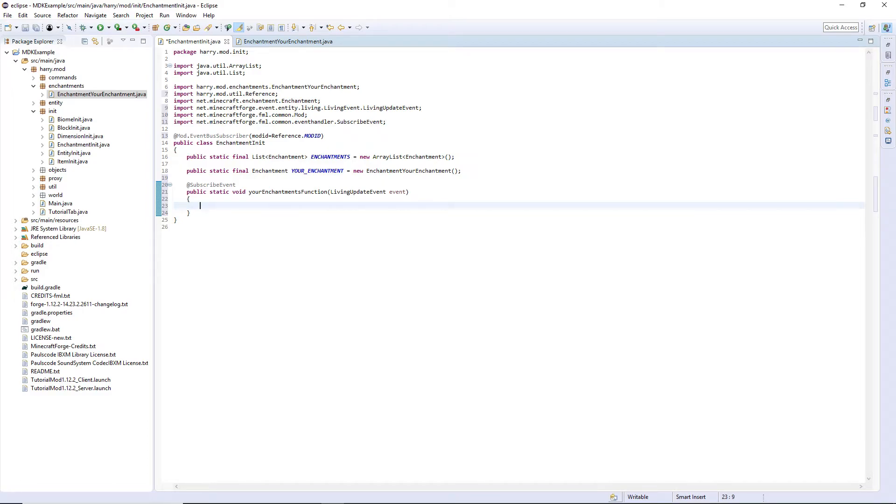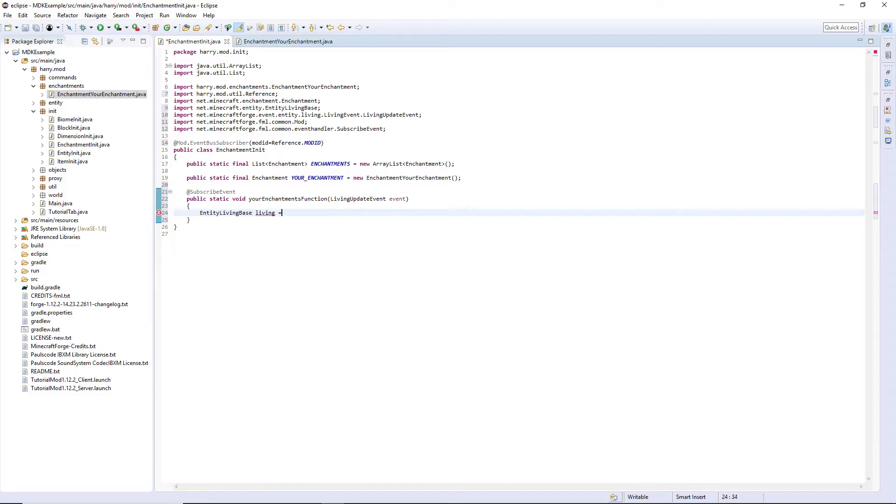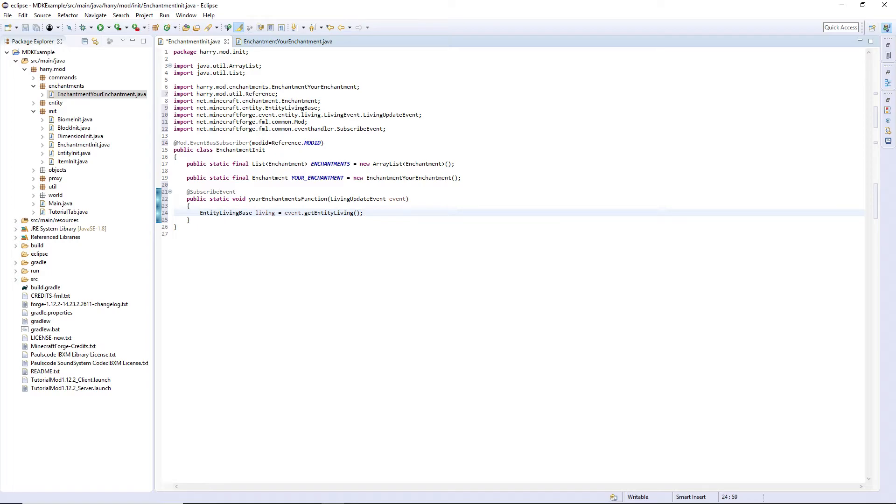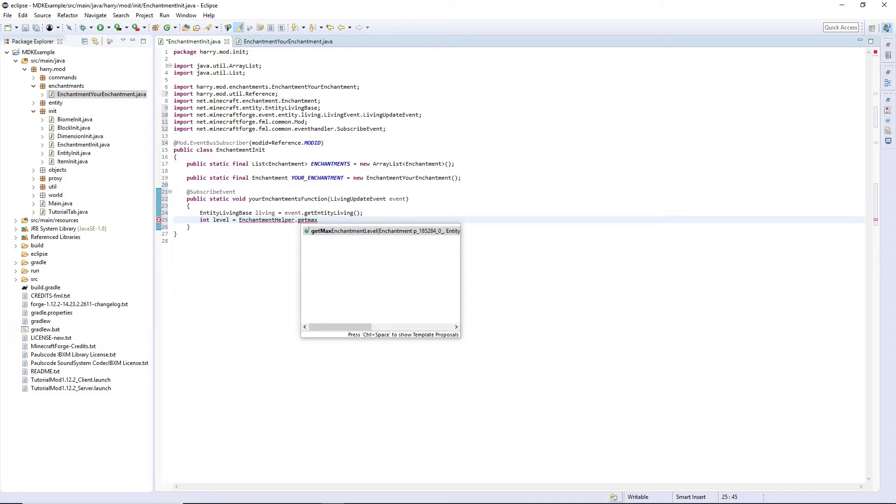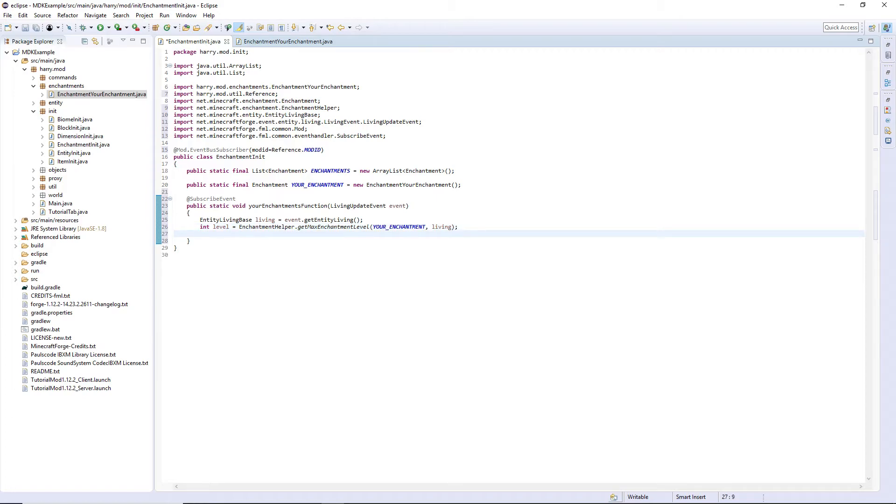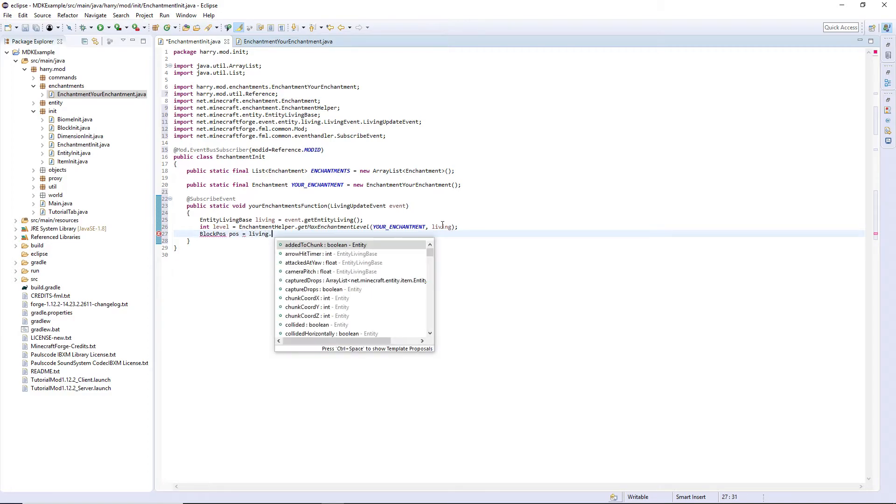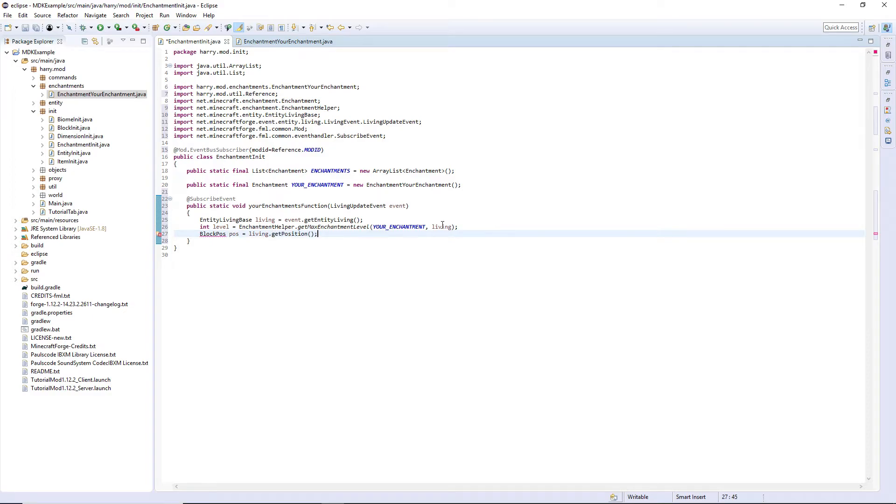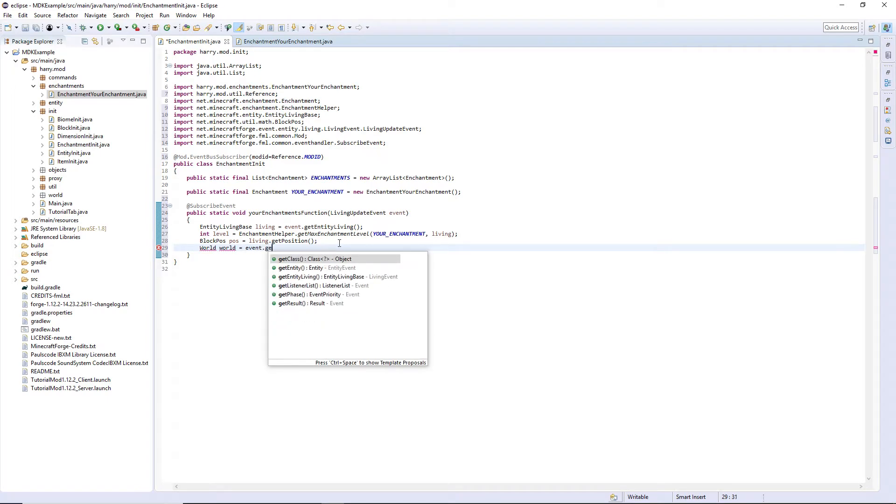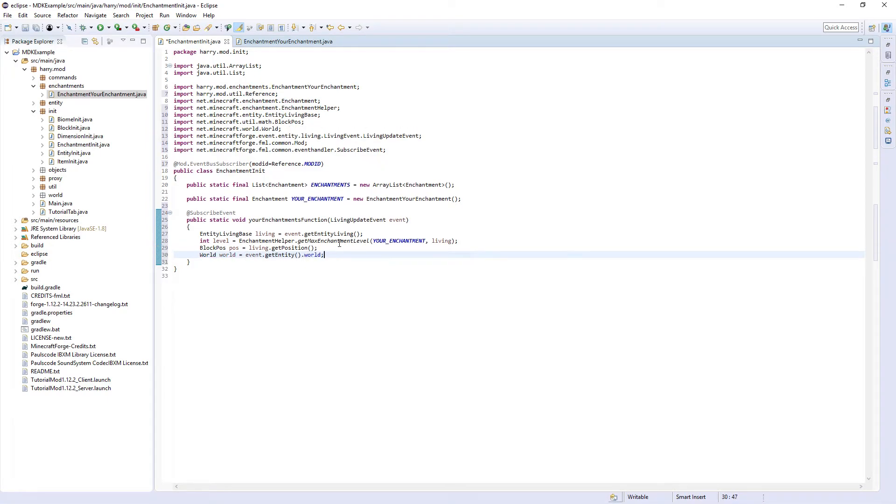So entity living base living equals event dot get entity living. So this is the player that's just clicked it, so obviously you. Then you want the level of the enchantment. Int level is enchantment helper dot get max enchantment level for the actual thing. So your enchantment and the player living, that will give you the current level. And then the block pos, pos is equal to living dot get position. Control shift O to import block pos. And then one more function you'll want is world world is equal to event dot get entity dot world. And now when you write your code, you can use that level variable, you can multiply or add using it to make it proportionate, make the actual thing that happens proportionate to what is happening.